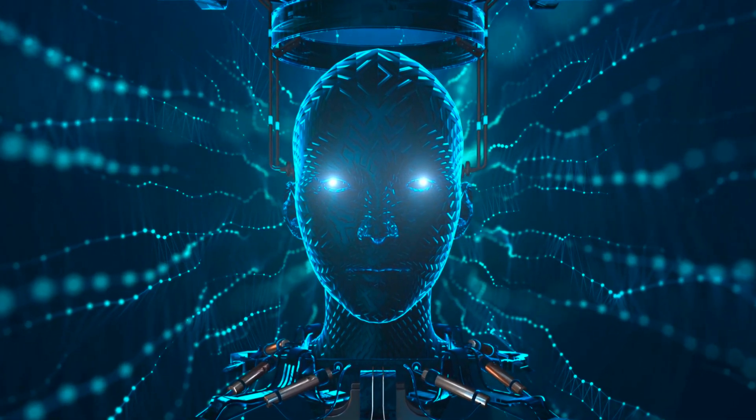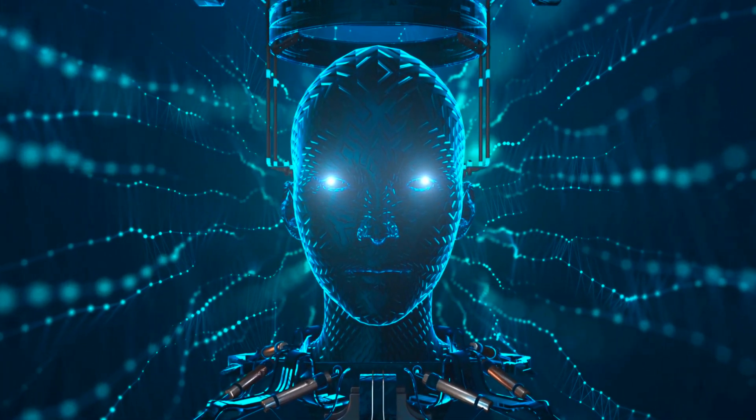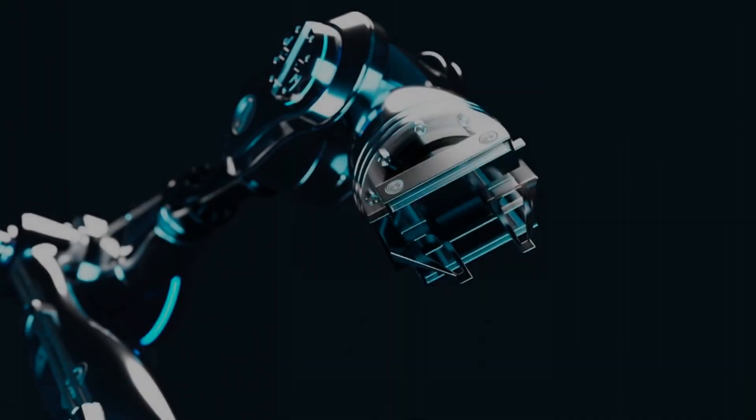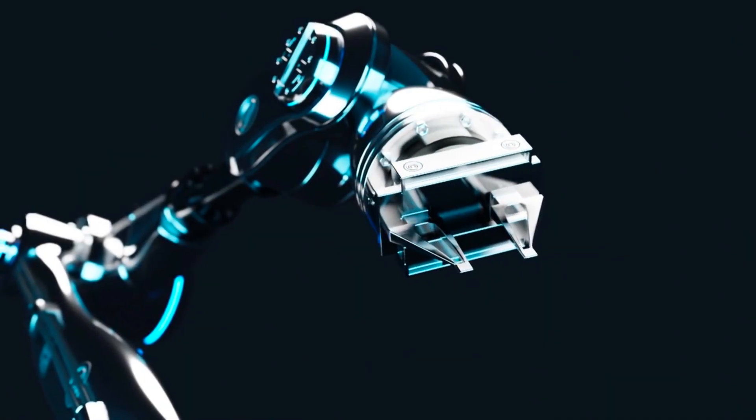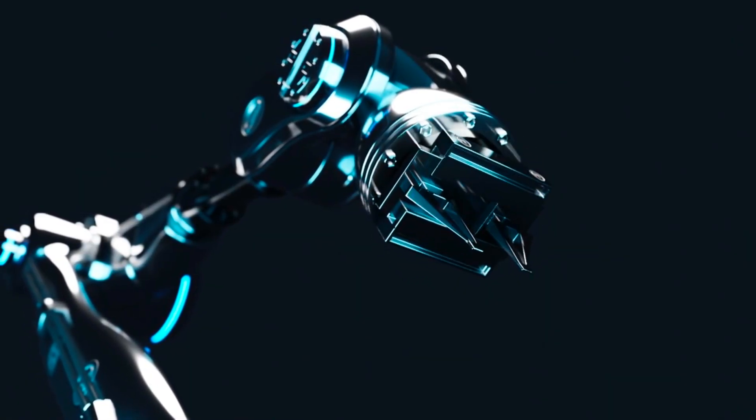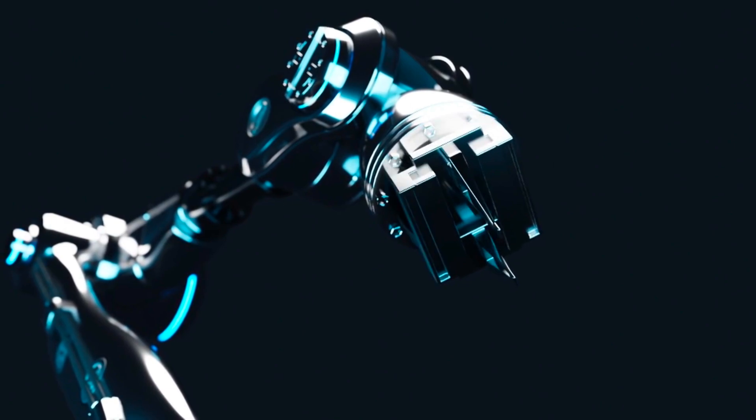This is the cutting-edge world of bioinformatics, where the power of artificial intelligence is revolutionizing our understanding of life at the molecular level.